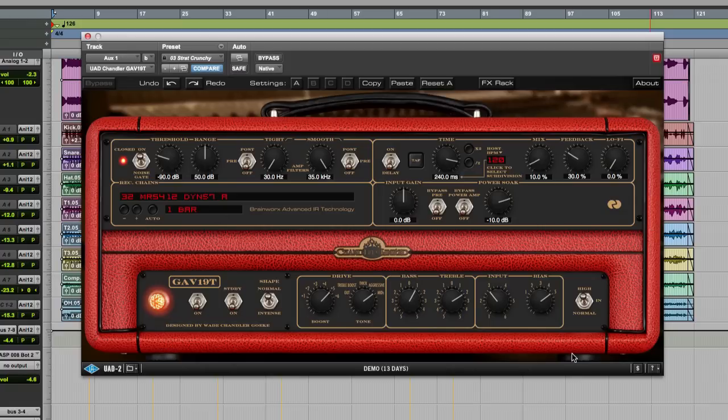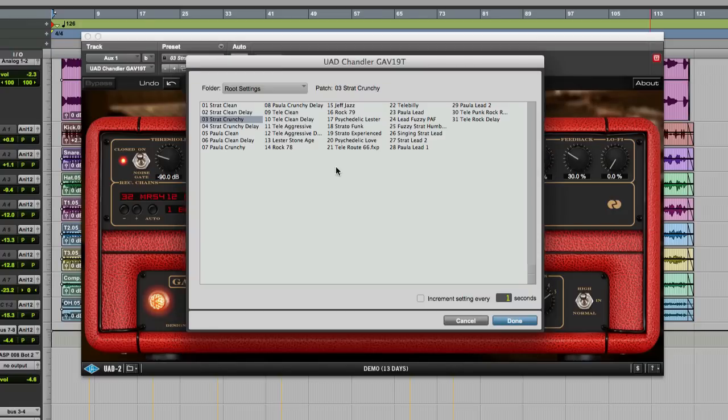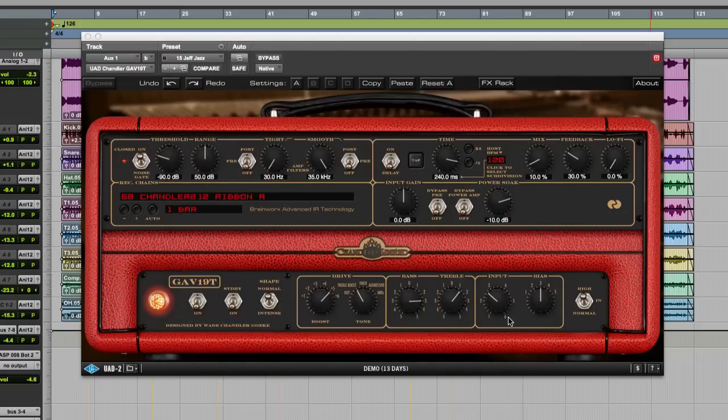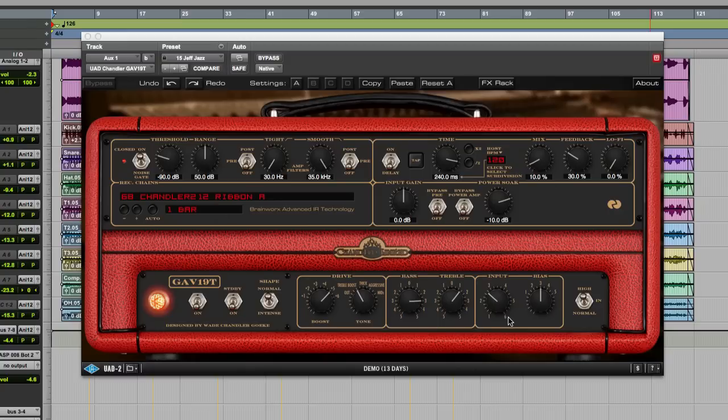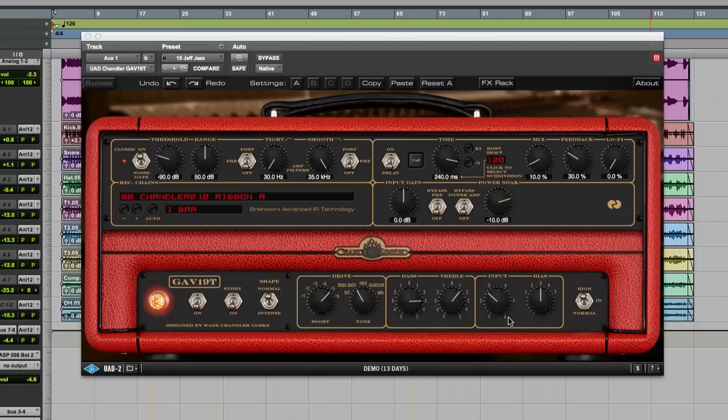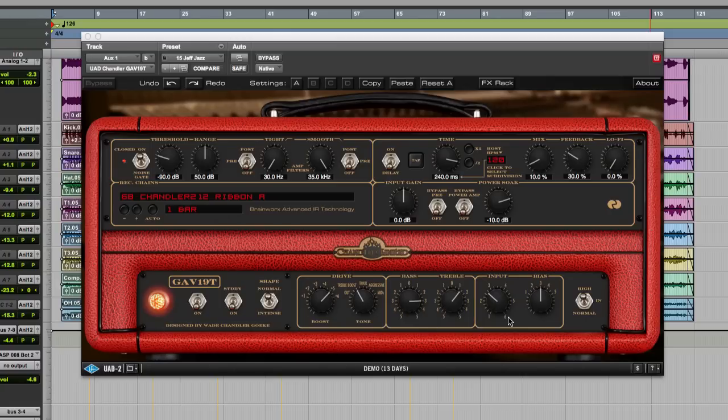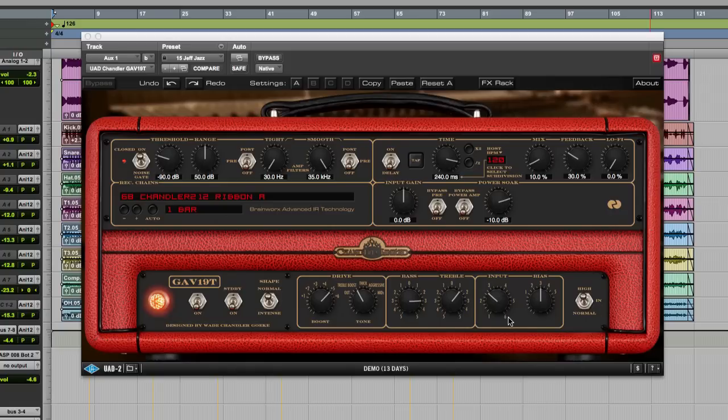Very flexible little amp. I mean, everything from valve-y, gritty, little bit dirty, all the way up to, let's go a little bit more, let's go for some Jeff Jazz.